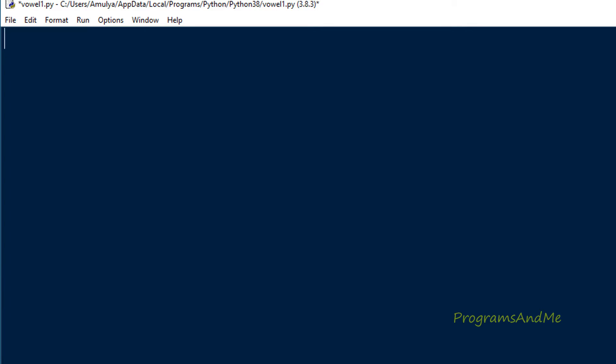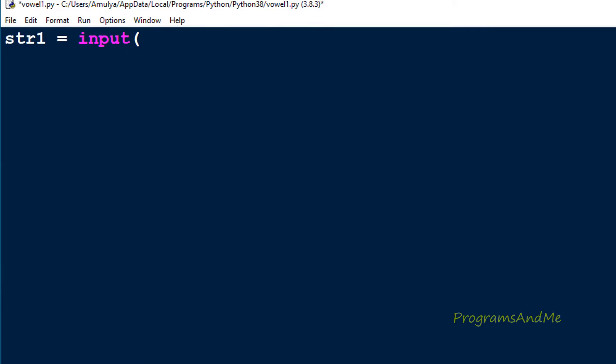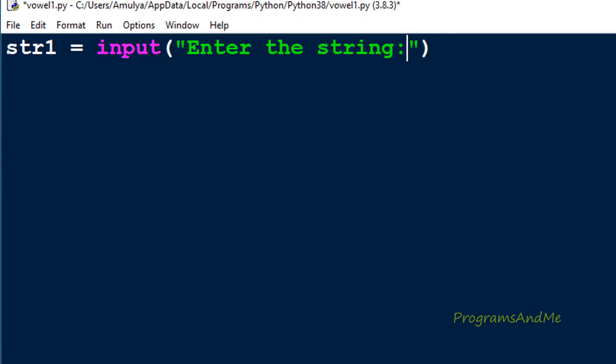To write this program, first we need to ask the user to enter the input, which is a string. To store the input I will use a variable str1, and to take the input I will use the input function with the message 'enter the string'. In Python 3, by default the input function takes input as a string value, so no need to change the type.